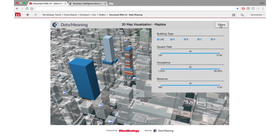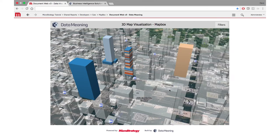Everything else in MicroStrategy works very similarly to a regular dashboard. You can apply all the filters and they will automatically take effect on the graph.